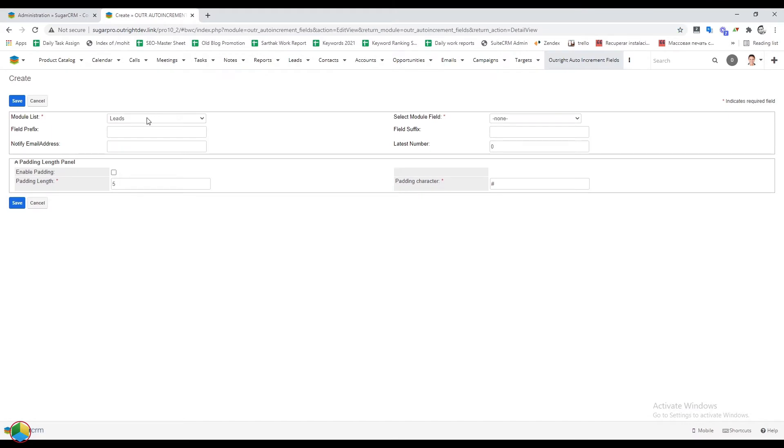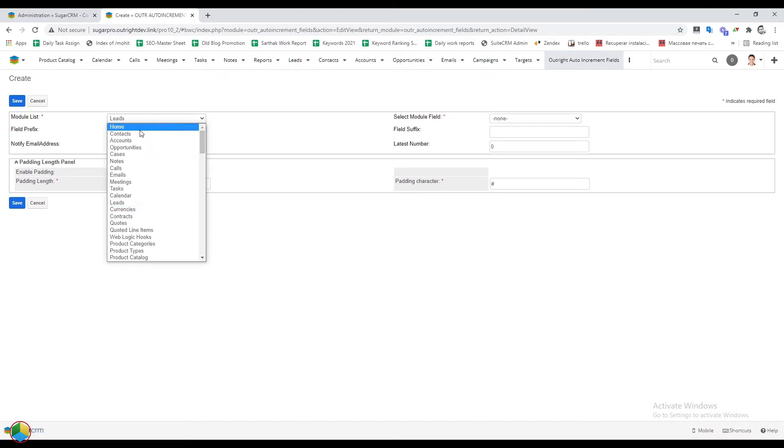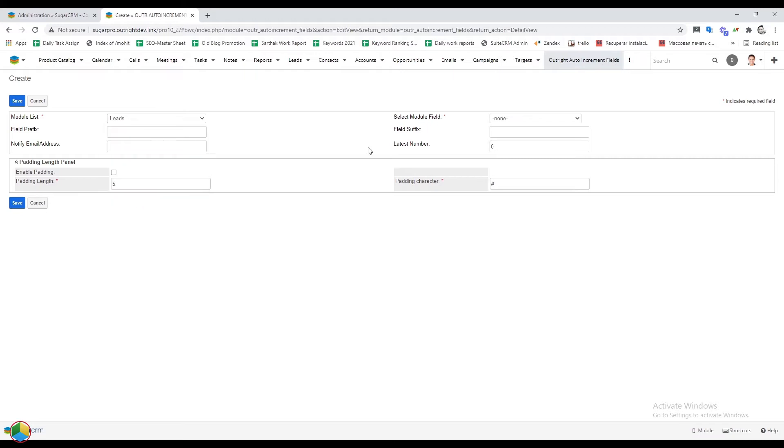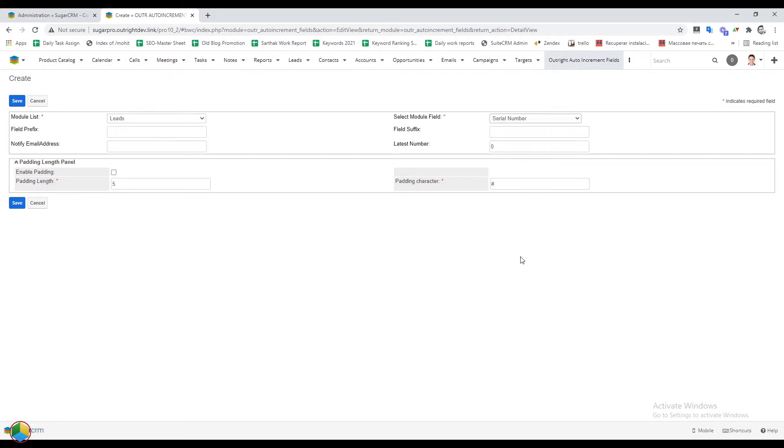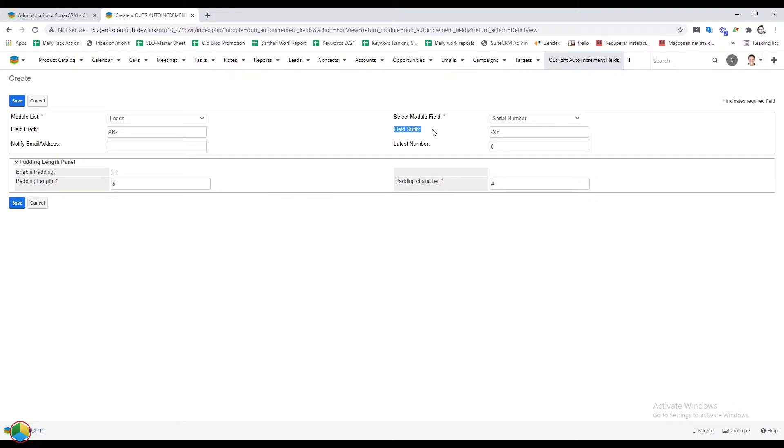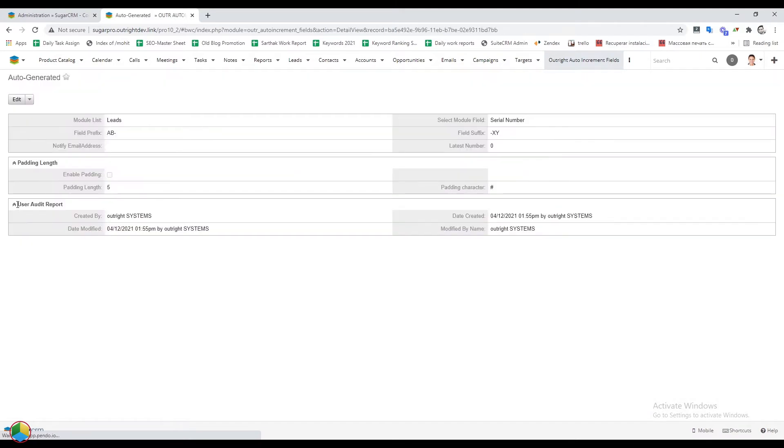In the module list, select anyone from listed modules, for example leads. In the module field, select the serial number option. Then we'll add prefix and suffix as per requirement. After making desired changes, click on the save button.